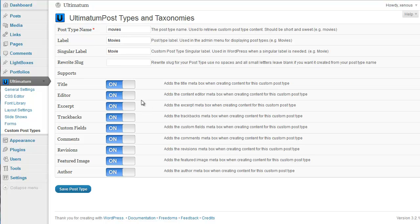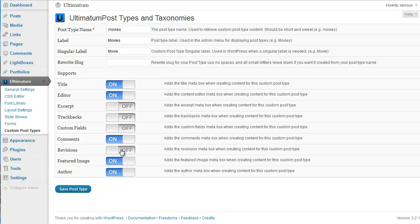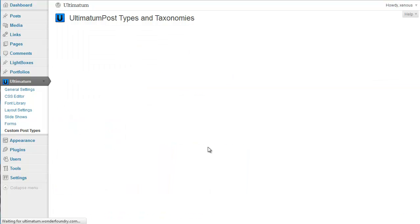I'll need a title for my content definitely. I'll need my WYSIWYG editor. I will not need any excerpts. I'll not need trackbacks. No custom fields needed. I'll need comments — yes, I will want people to comment about my movie postings. I'll not need any revisions. I'll need a featured image to have nice images of the movies. And I'll not need the author field. Now I'm saving the post type.